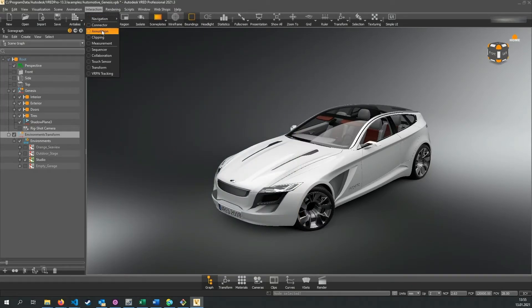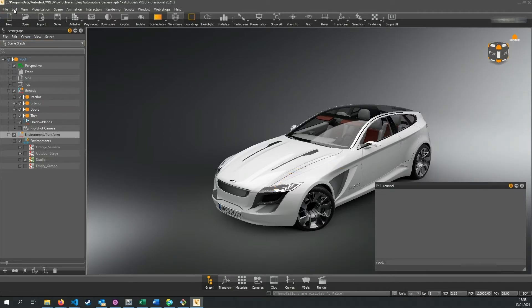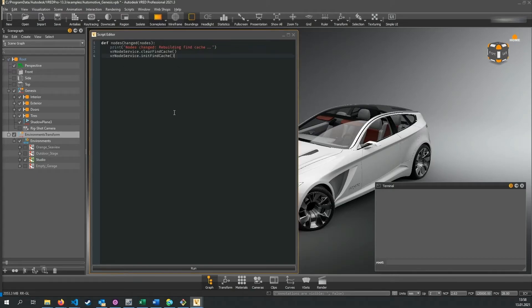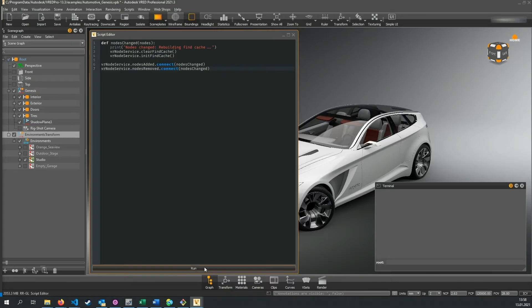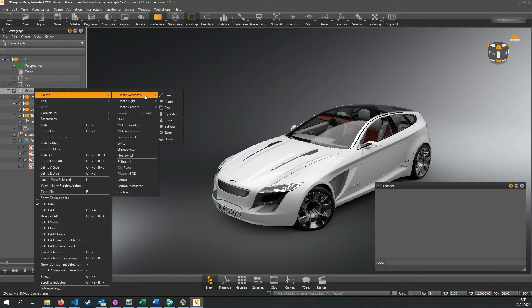When we execute this code and add an annotation, the signal is triggered and prints a message in the terminal — which it does. Next, I want to show you how you can listen to changes on the scene graph to automatically trigger a rebuild of the find cache. The find cache is used to speed up find operations of nodes and can improve performance if you have scripts that rely on dynamically finding nodes in the scene graph. In this example we create a callback function nodes_changed with an input parameter nodes, which is a list of all the nodes that have changed. In this function we first clear the cache and then rebuild it. We then connect to the nodes added and nodes removed signals, so whenever we execute the code and change nodes in the scene graph, it will always automatically rebuild the find cache.